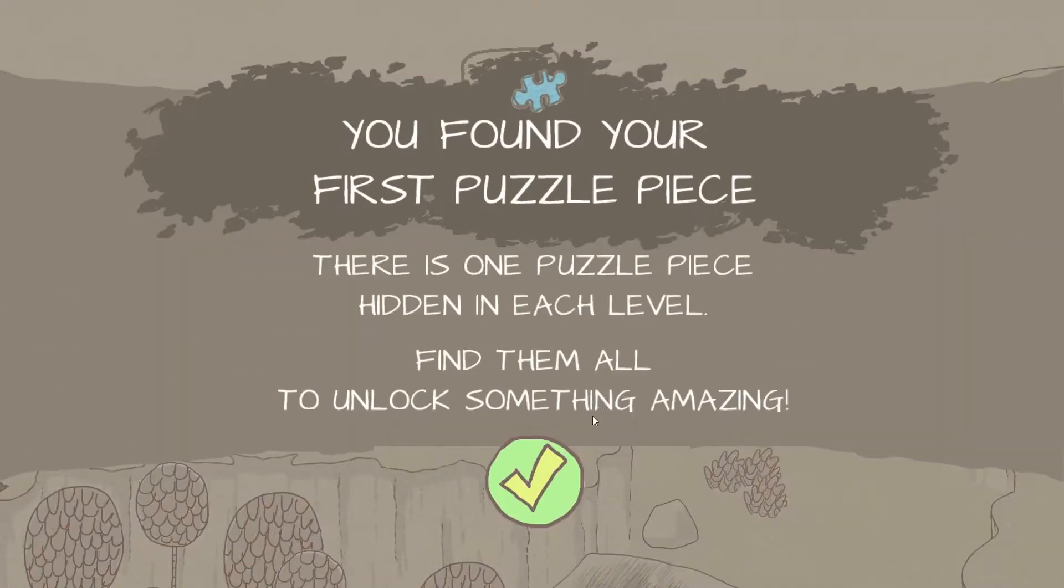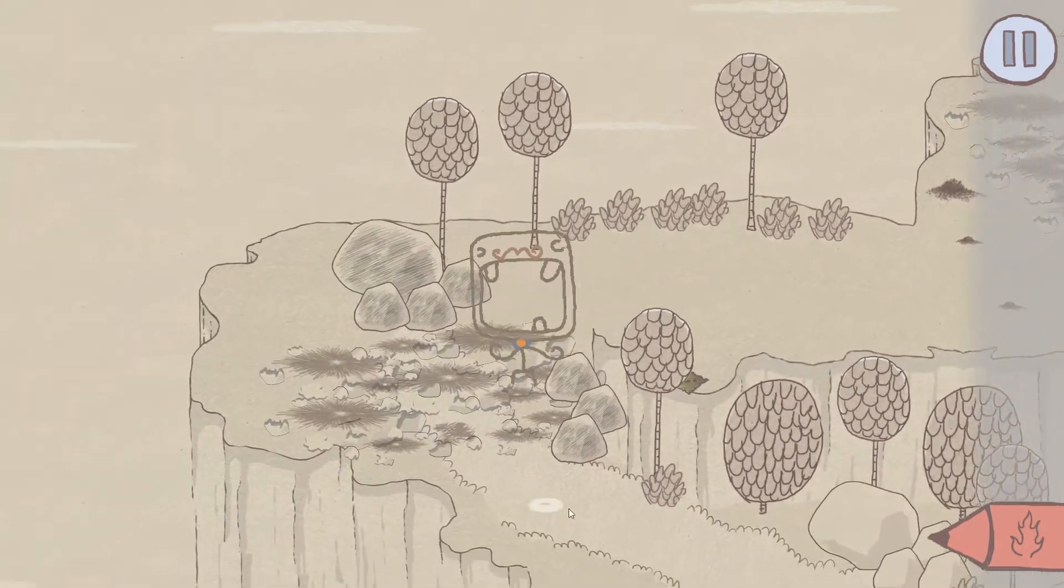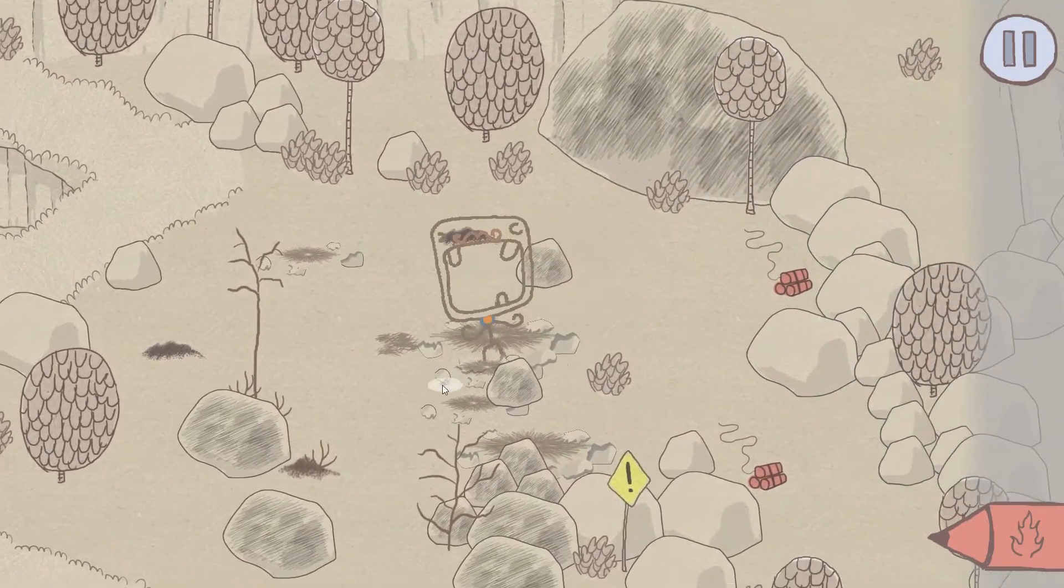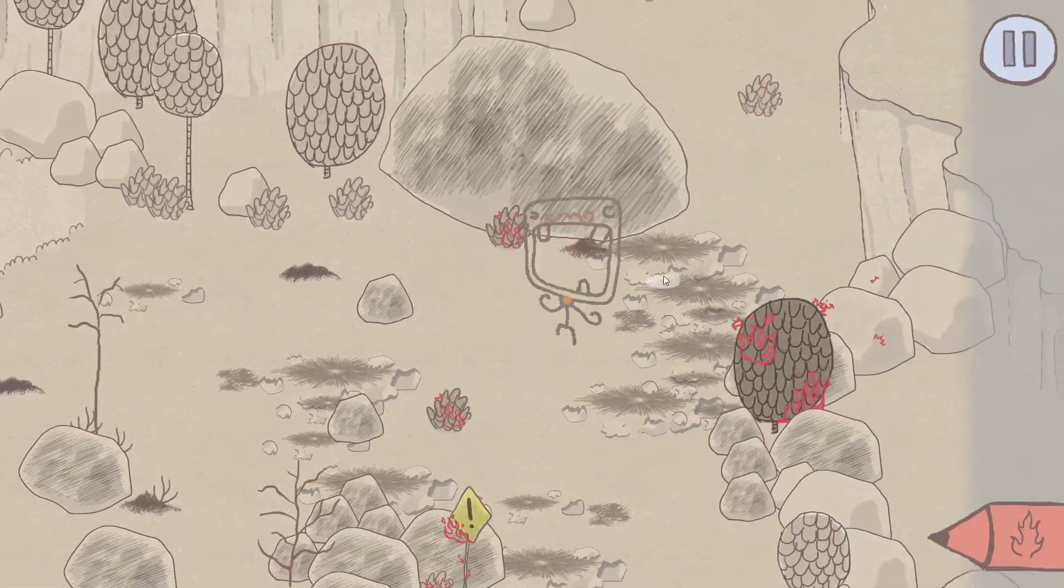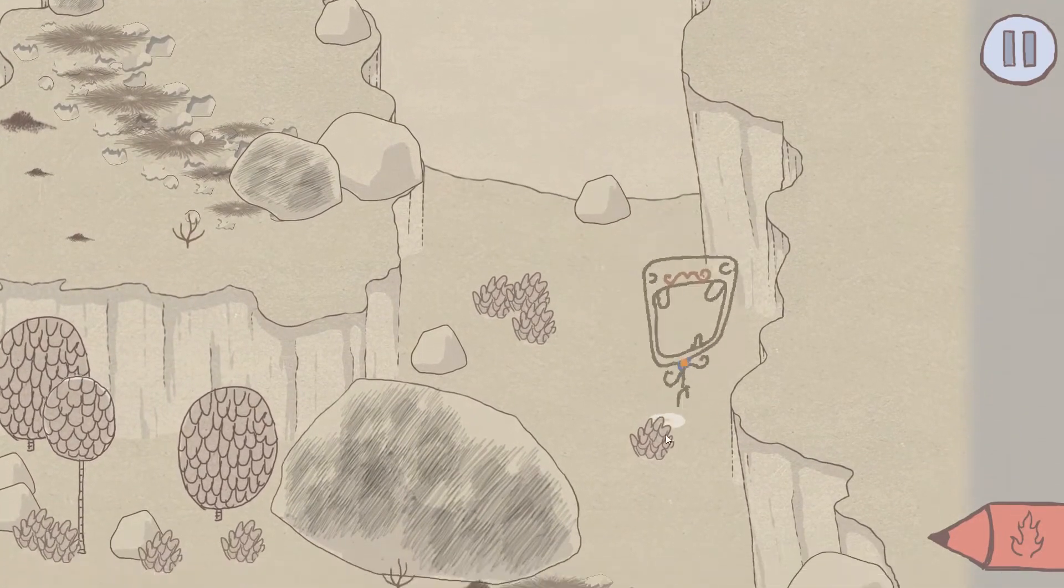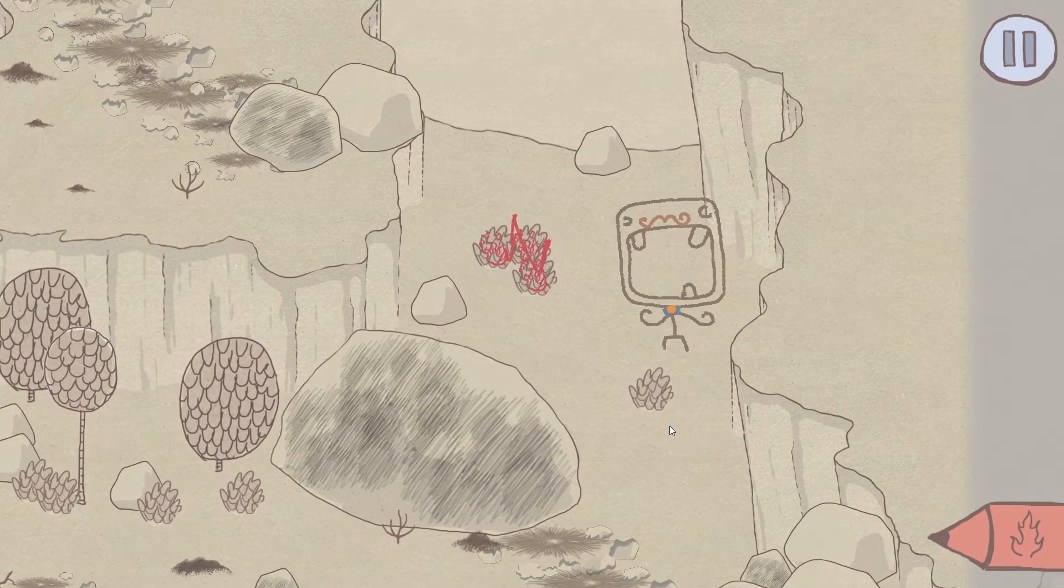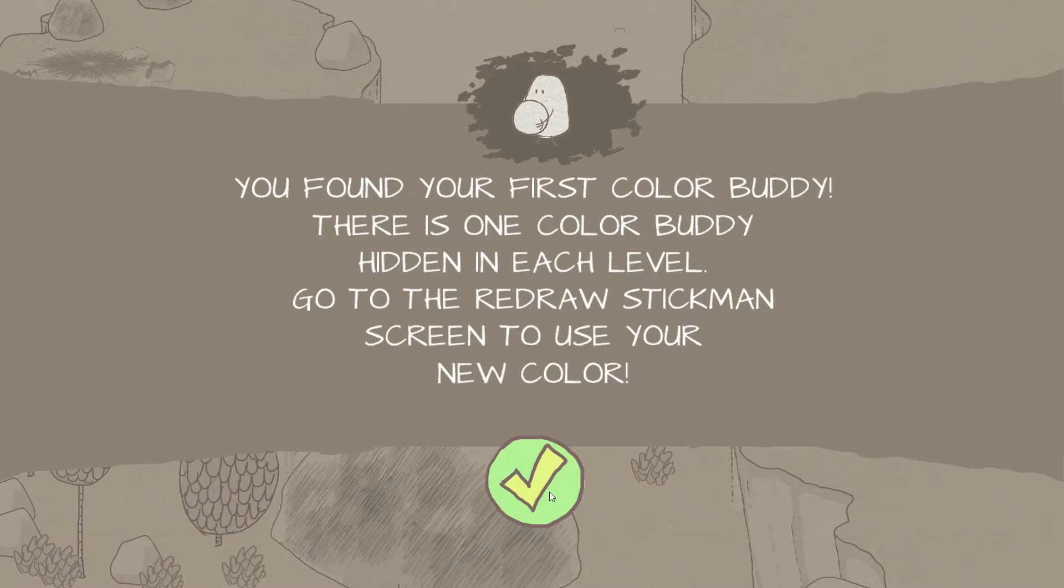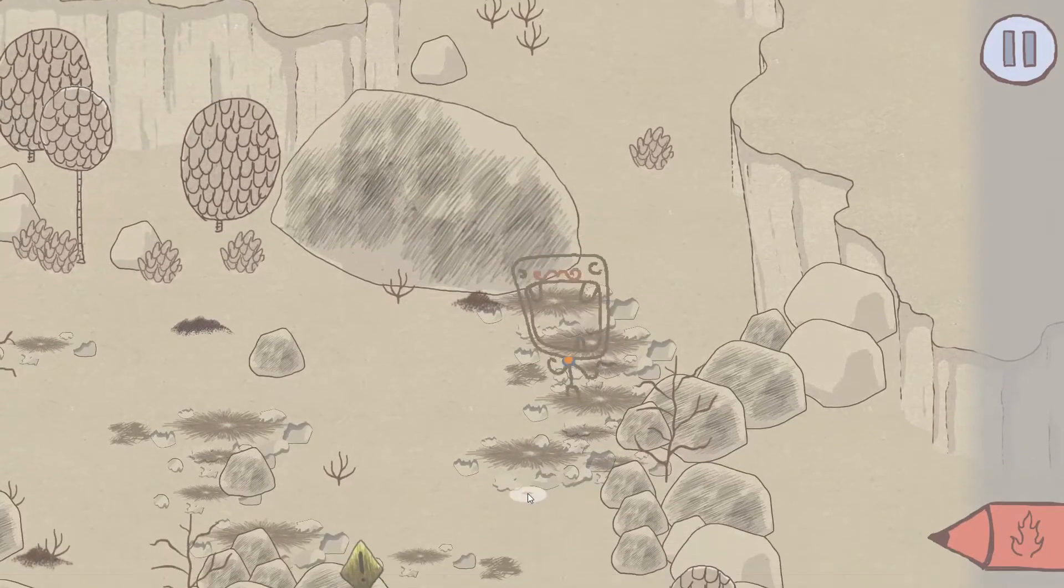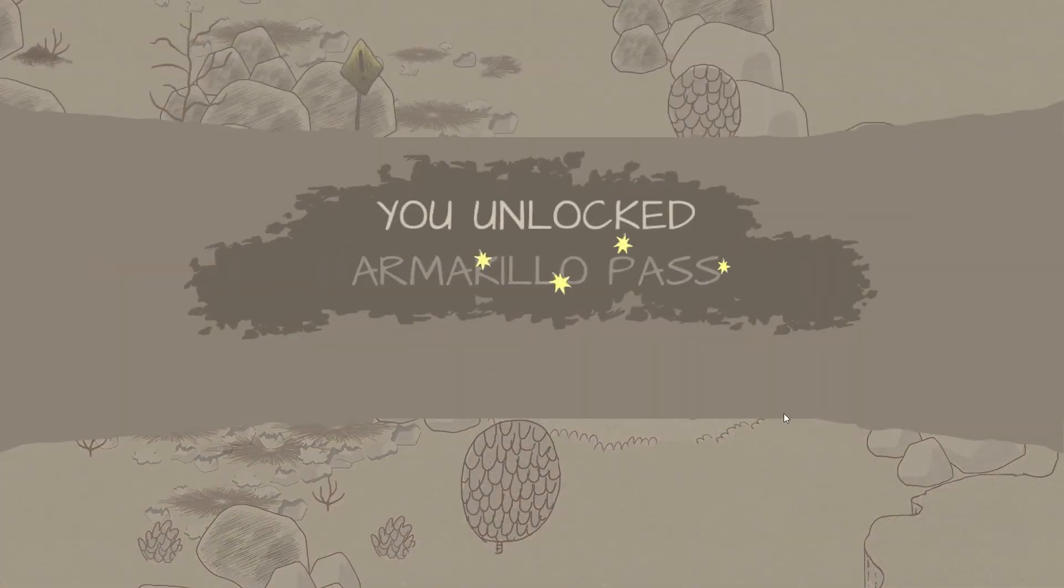But hey, we got the puzzle piece! You found your first puzzle piece. There's a puzzle piece hidden on each level. Find them all to unlock something amazing! I like amazing things. That sounds good to me. Alright, let's go down here. What's over here? I'm really nervous about getting blown up now. Oh. What's over here? Oh, there's something in that bush? Is that what it saying? Oh, hey! Hi, guy! You found your first color buddy. There's one color buddy hidden in each level. Go to the redraw stickman screen to use your new color. Ooh, so he has a new color now.